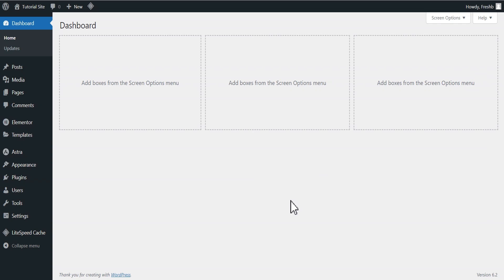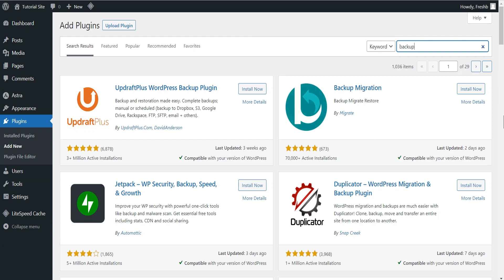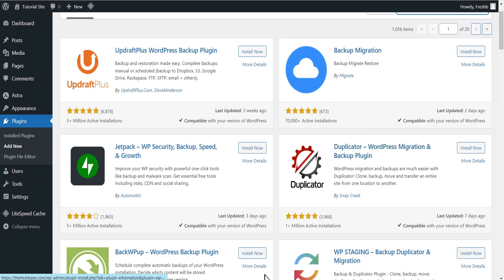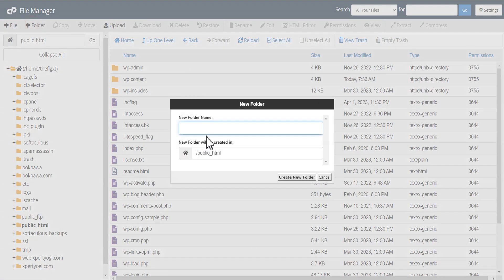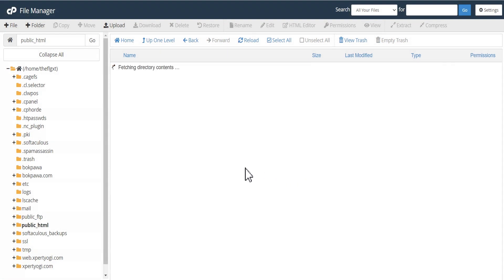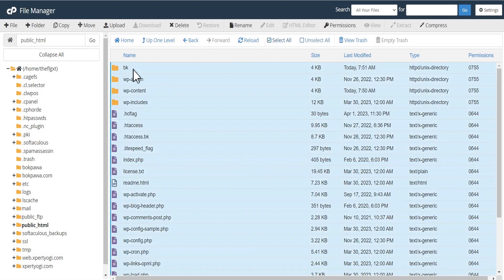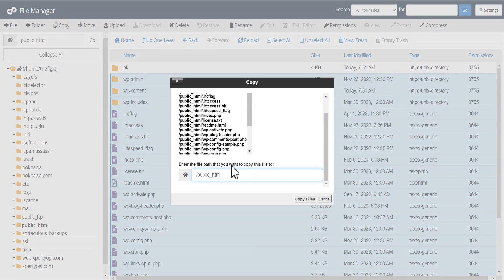Before you start anything, you need to back up your website. If you have access to your WordPress admin dashboard, you can use any of the backup plugins. However, if you do not have access, you can easily perform a brief backup by first creating a folder — let's say name it BK — then select all your files and copy them to this backup folder.